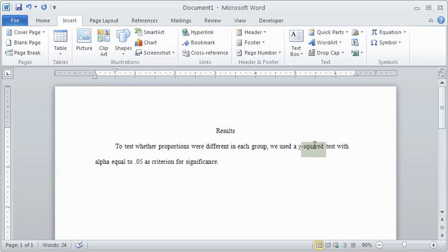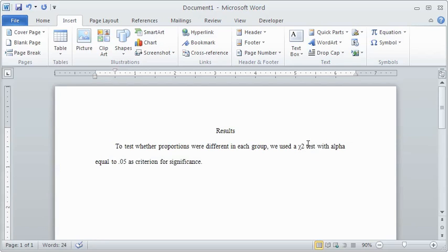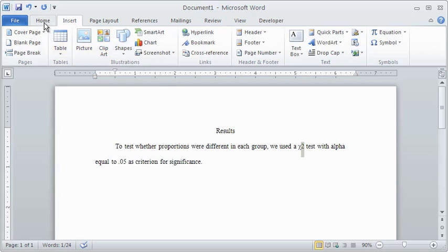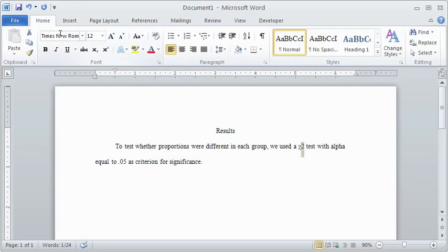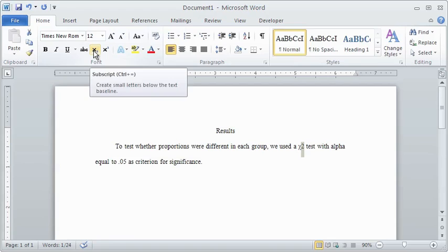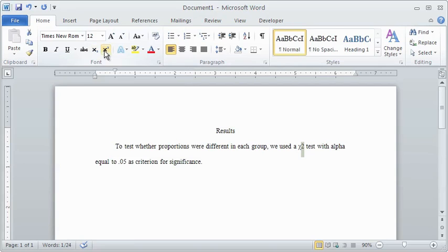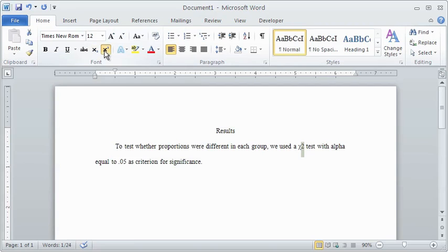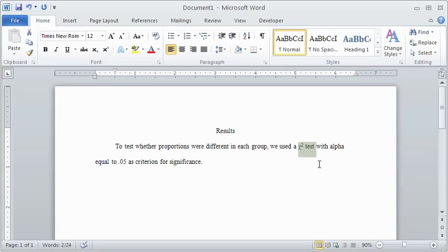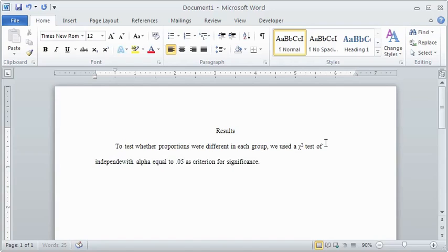And rather than typing out the word squared, type the number 2 in a superscript font. Subscripts and superscripts can be found in the Home tab within the Font box options. Because this is a test of the relationship between two variables, we must specify that it is a chi-squared test of independence, as opposed to a test of goodness of fit, which examines only one variable.